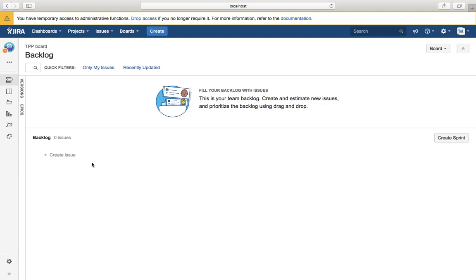In the next session we will learn more about roles and responsibilities and groups for the Jira project. Thank you.